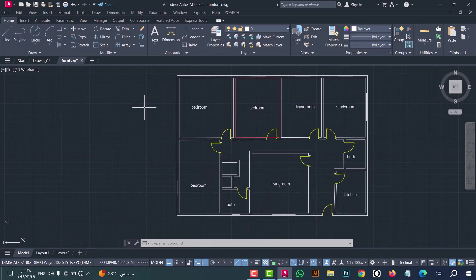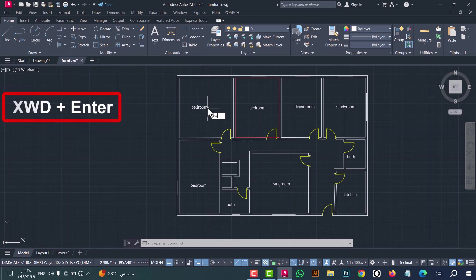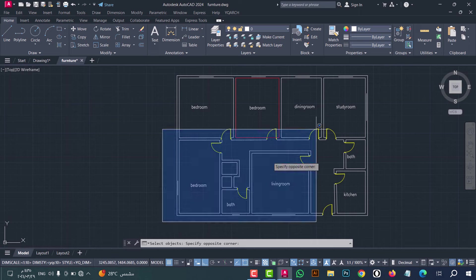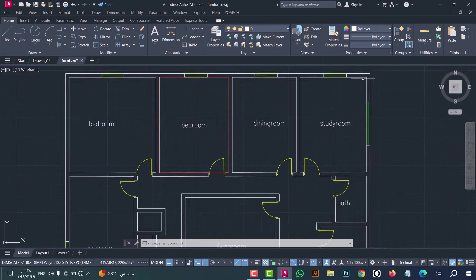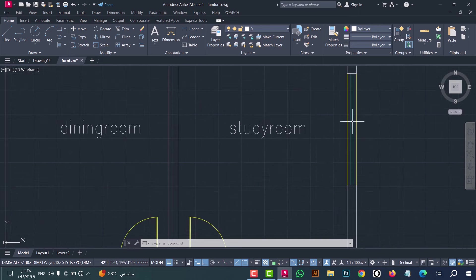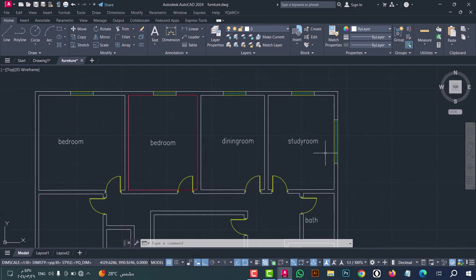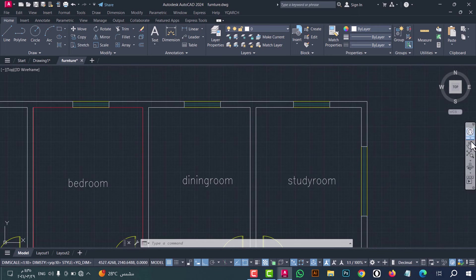Number ten: to convert lines to windows, use the XWD command. Type XWD, press enter, now select the lines, after that click enter — as we see, the lines are converted to windows.